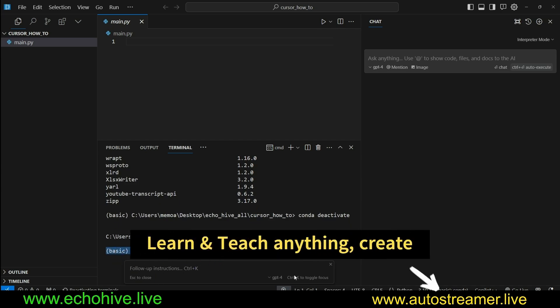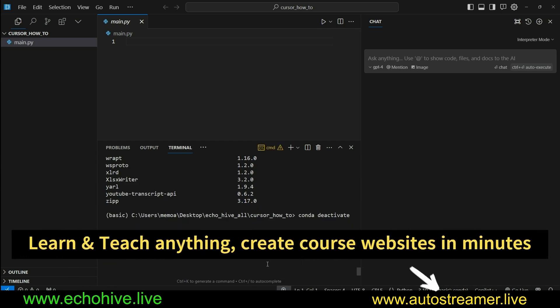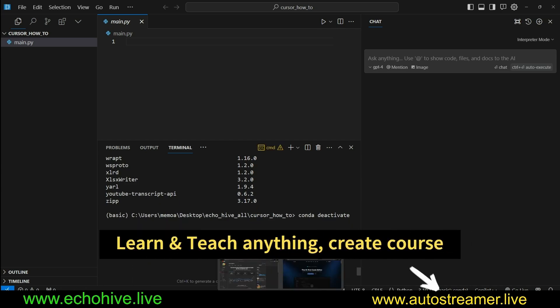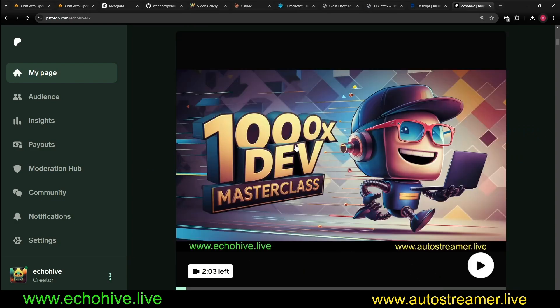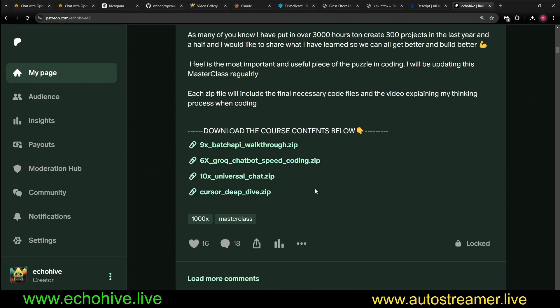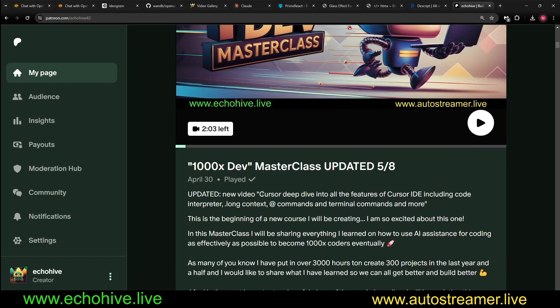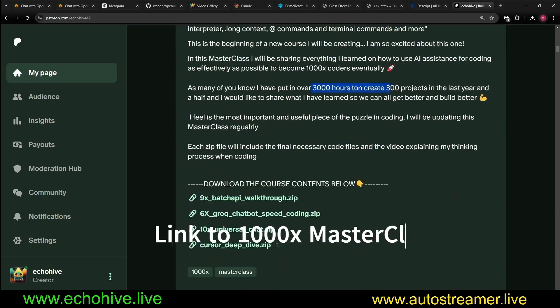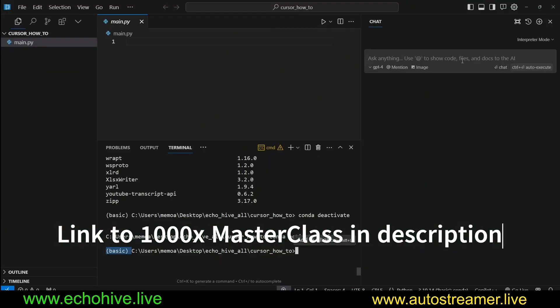If you'd like to know more about Cursor, I have made a deep dive in my 1000X Dev Masterclass just a little bit ago. So if you become a patron, you'll have access to it. I also have code-along videos using Cursor to transfer what I've learned over coding over 3,000 hours, creating 300 projects, so that you can gain the benefit as well.